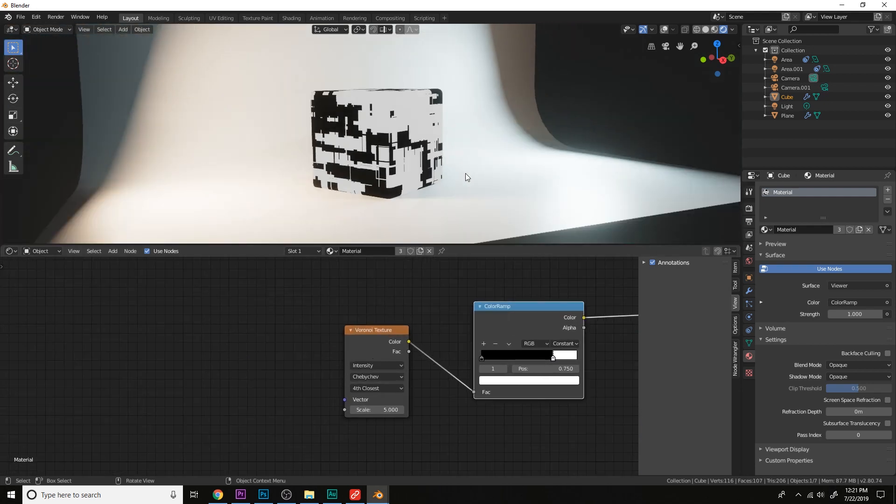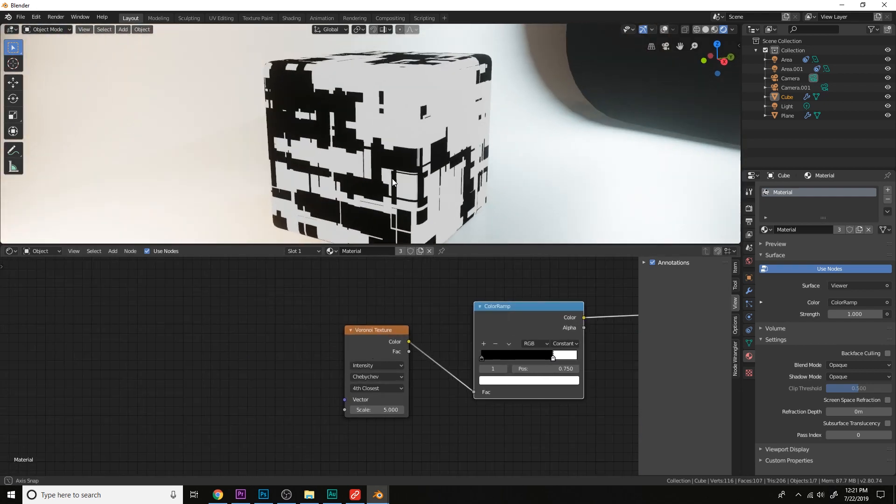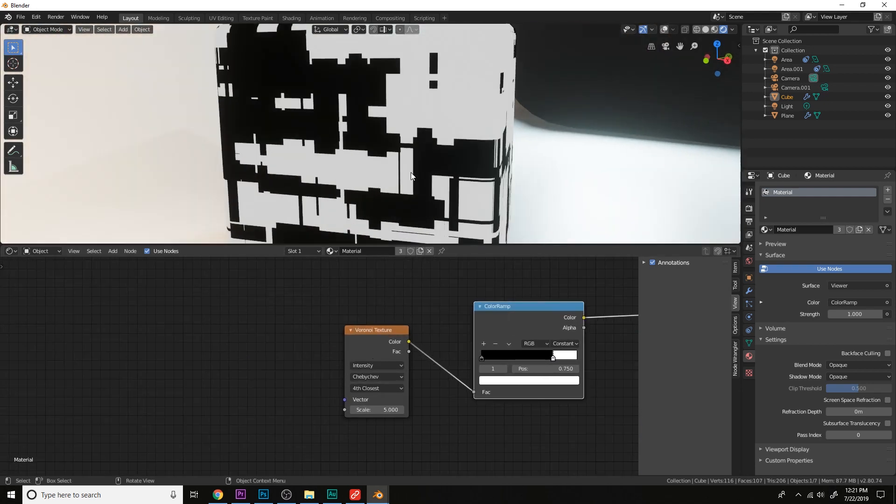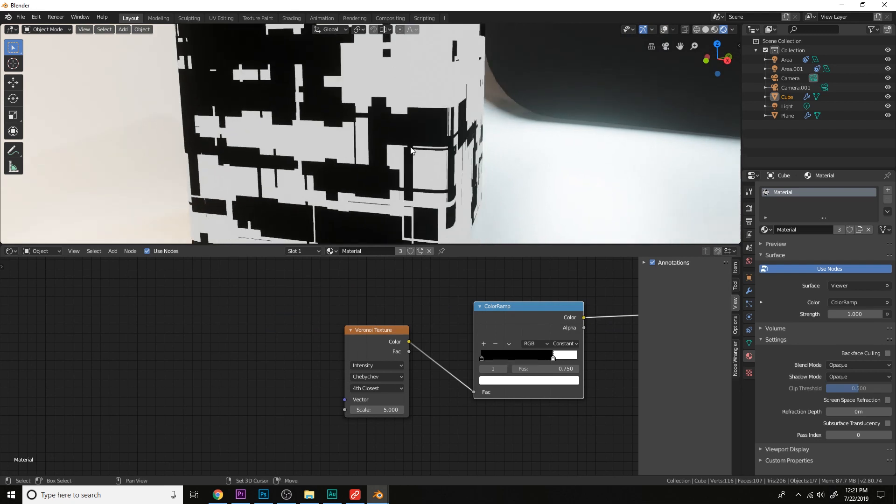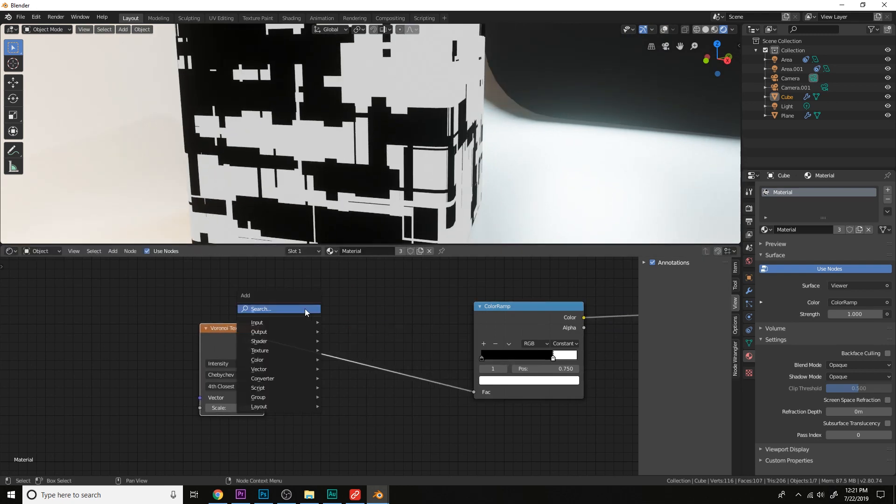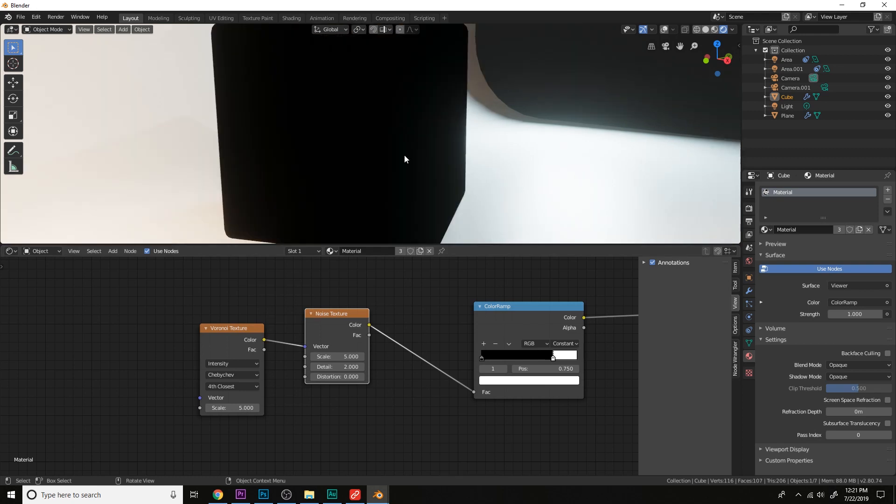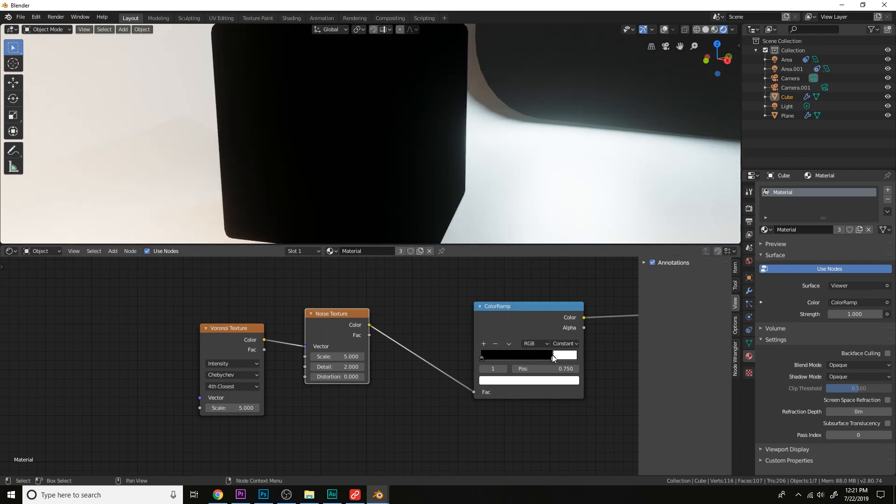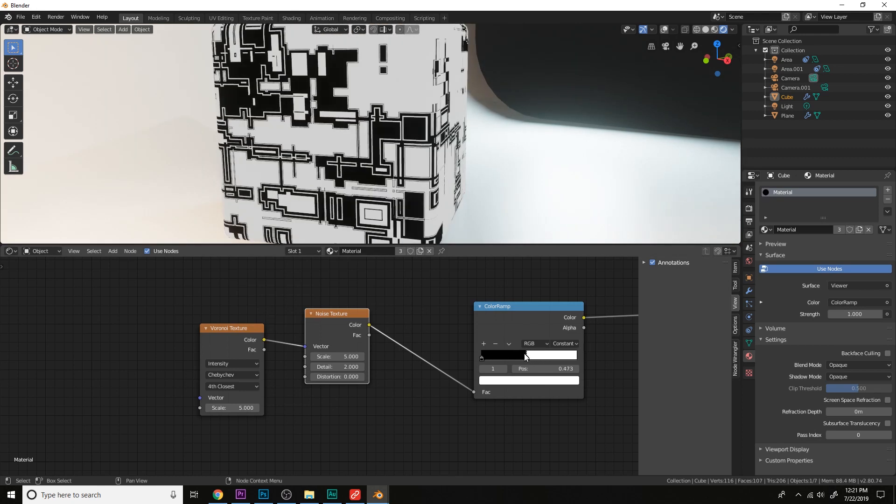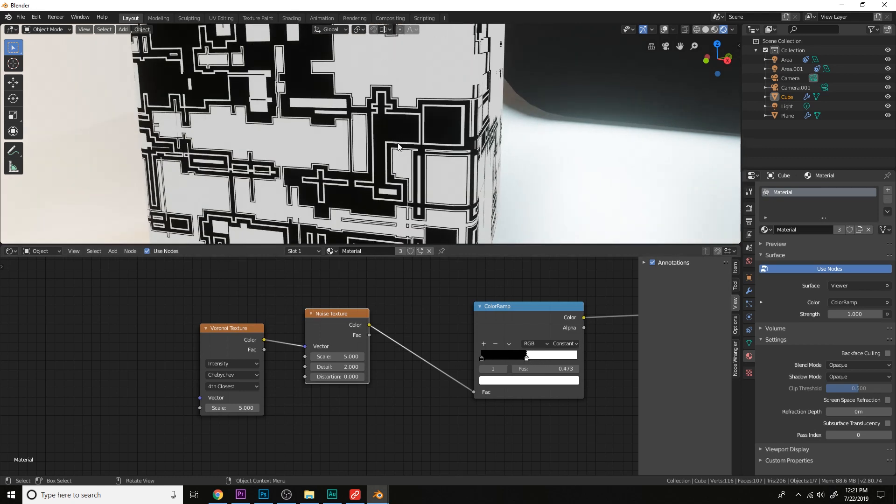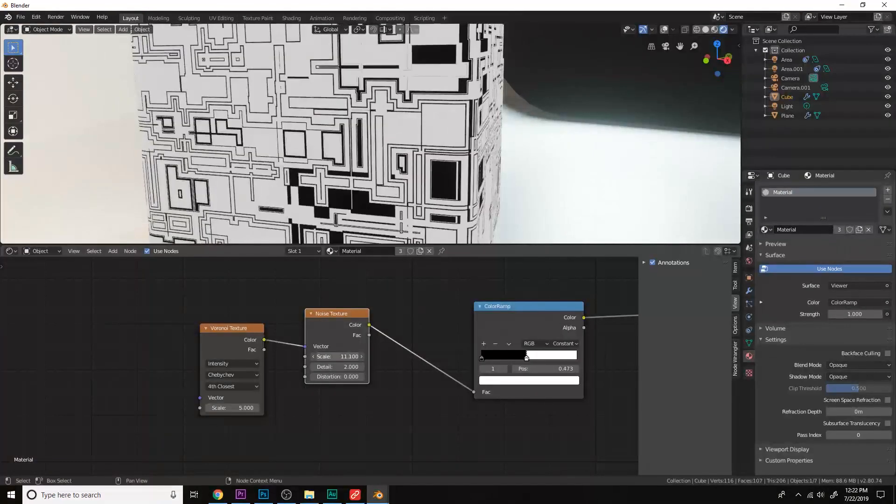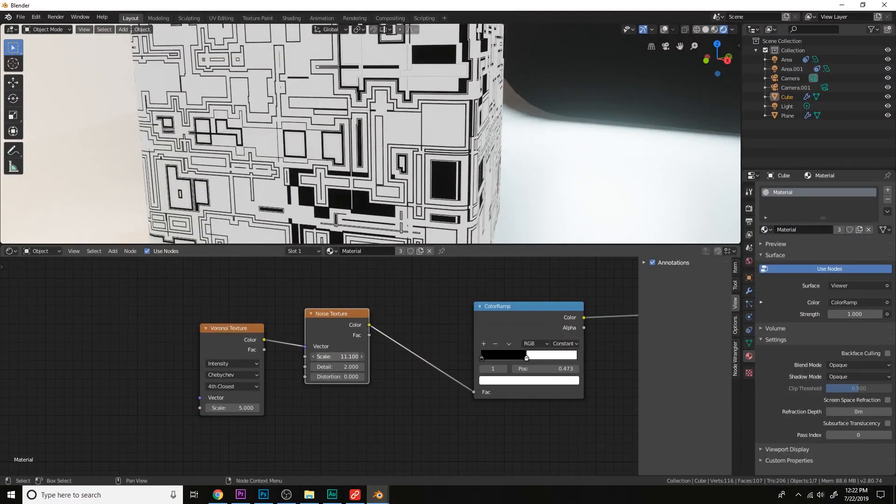Now what if you want to add some rings around where the panels are at? Well we can add a noise texture, and now we get those nice rings around those panels. The scale will control the iterations.